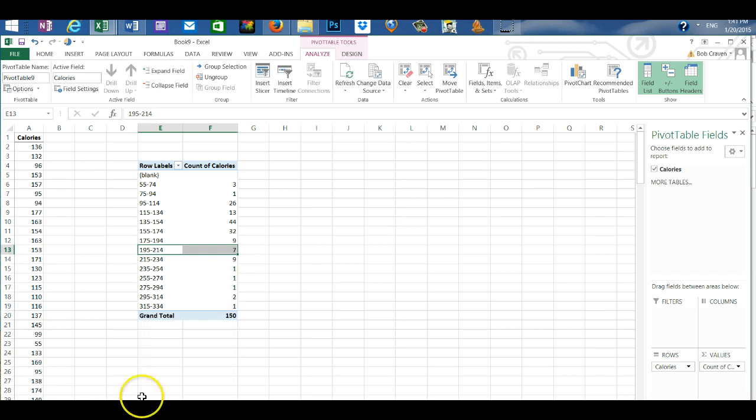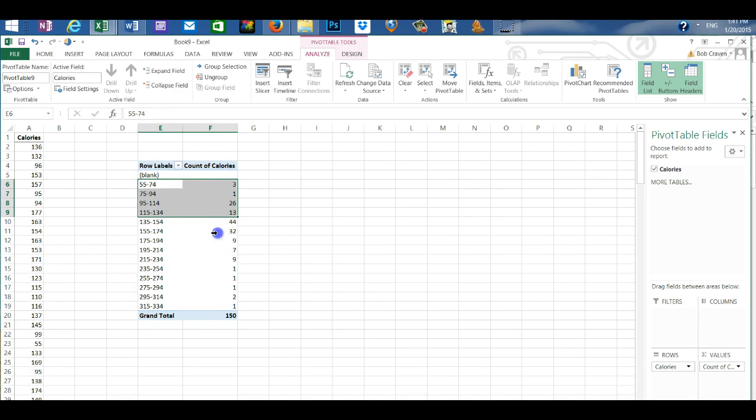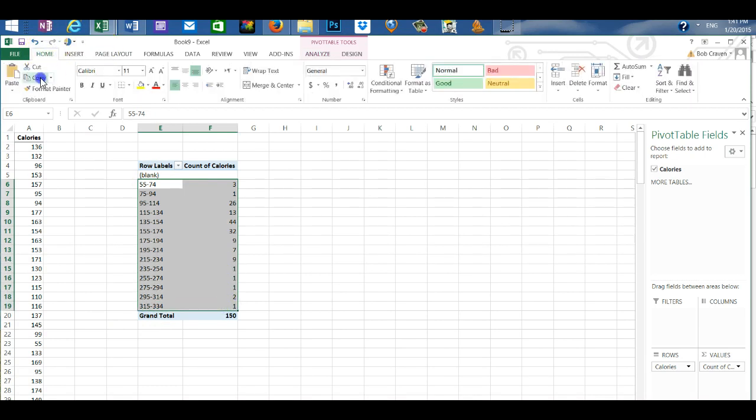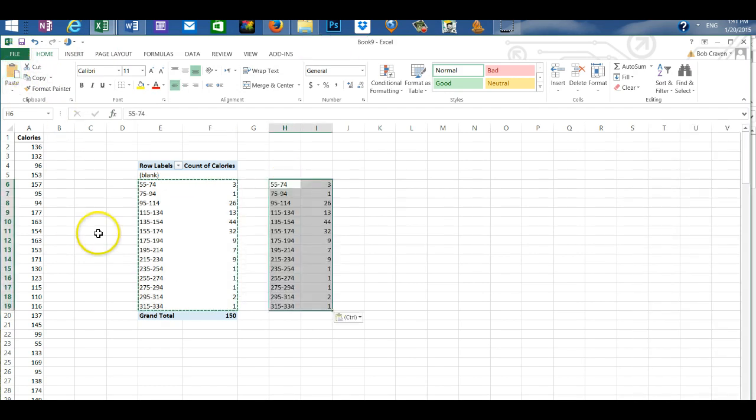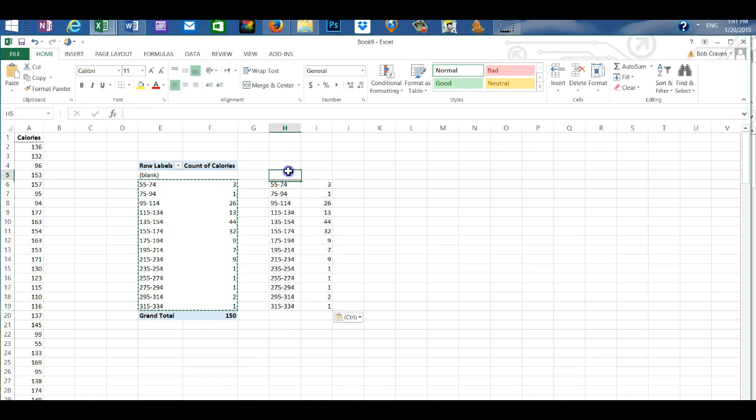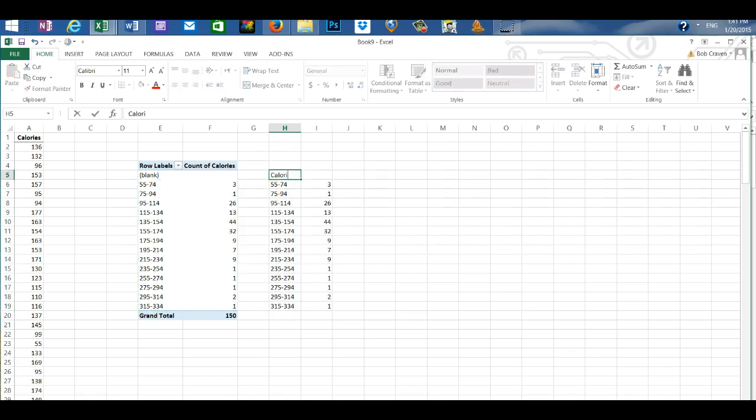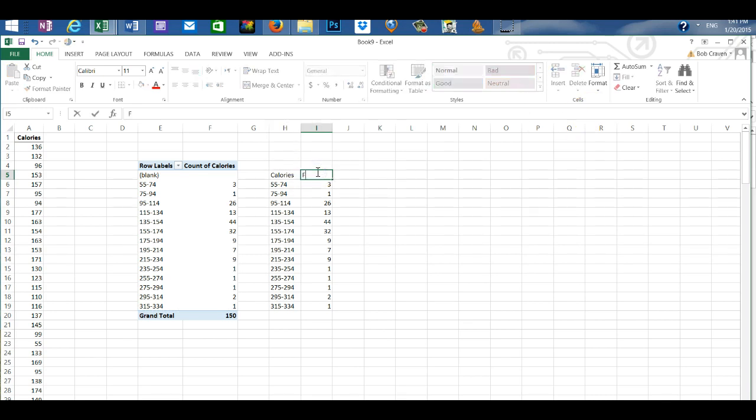This creates our frequency distribution. First I'm going to highlight the information, copy and paste it to another location in the worksheet. I'm going to give the columns a heading. I'm going to call the first column calories and the second column I'm going to call it frequency.